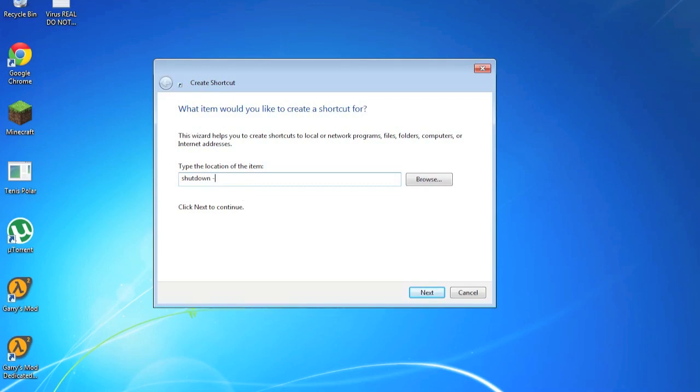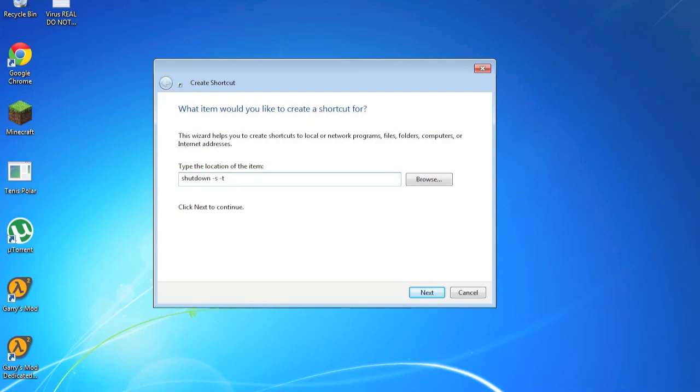Then you're going to type in 'shutdown -s -t' and now you just type in any number you want, which is how much time after you launch the shortcut or the program do you want your computer to shut down.